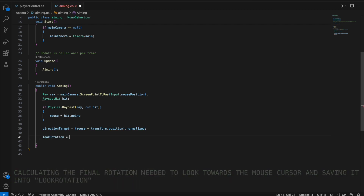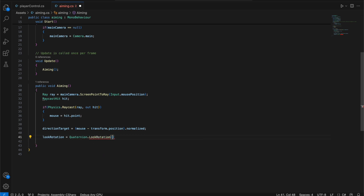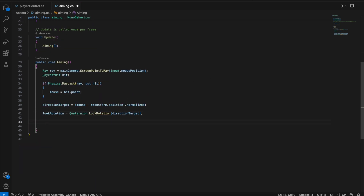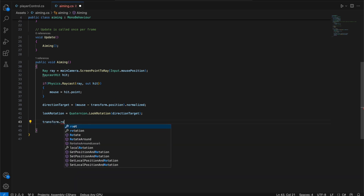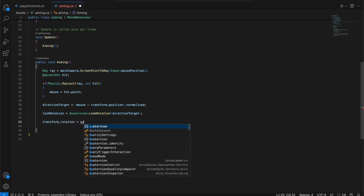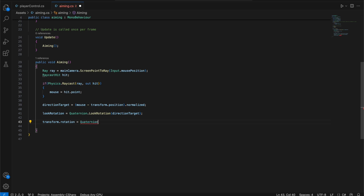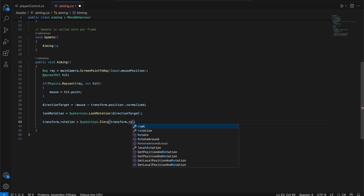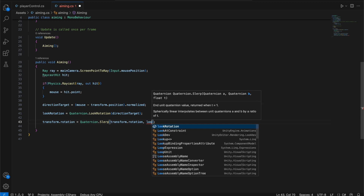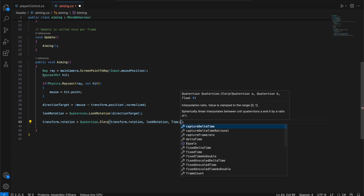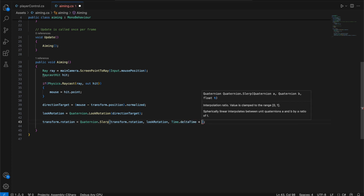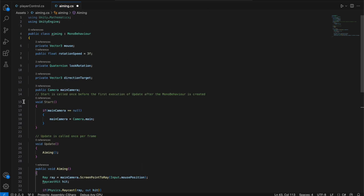In the next line, we create a rotation toward the target: lookRotation equals Quaternion.LookRotation with directionTarget. Then to smoothly rotate the object toward the mouse cursor, we type transform.rotation equals Quaternion.Slerp, passing in transform.rotation as the current rotation, lookRotation as the target rotation, and Time.deltaTime multiplied by rotationSpeed so we can control how fast it rotates.